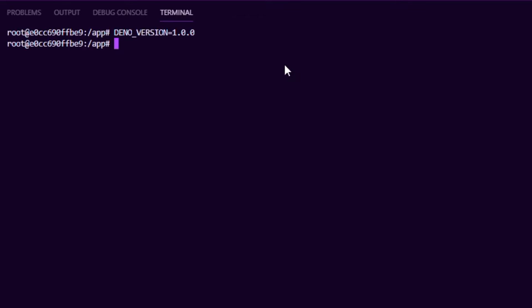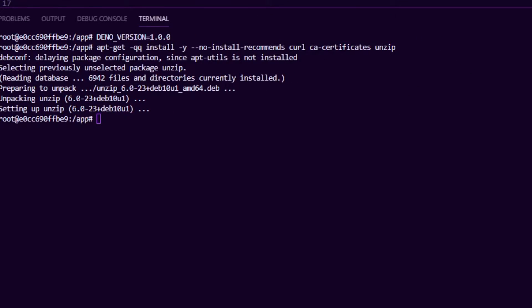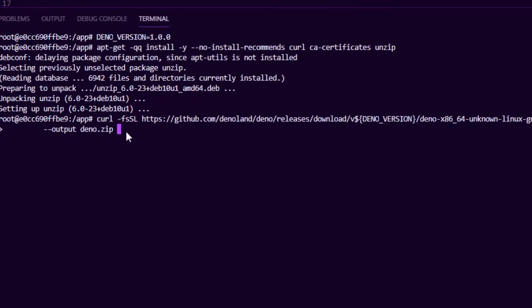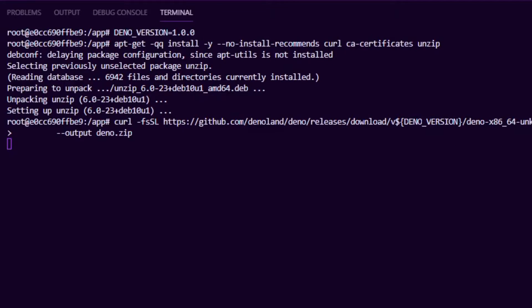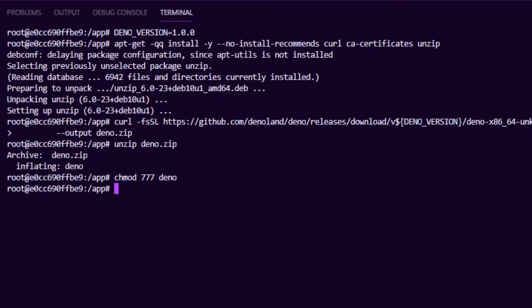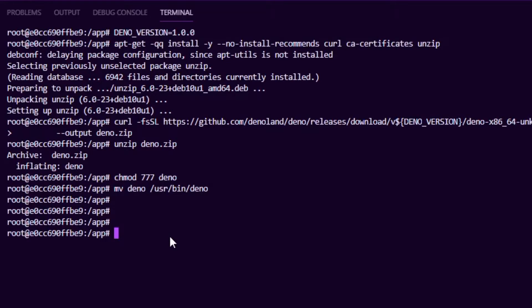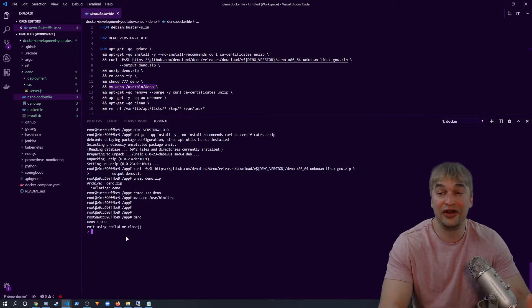I'll set an environment variable for Deno version 1.0, then install the dependencies: curl, ca-certificates, and unzip. Once done, I run curl on the GitHub releases page for that version and output it as `deno.zip`. We then extract it with unzip, apply permissions, and move it to `/usr/bin`. Running `deno` now shows Deno 1.0 up and running — a single binary, very easy to install, and perfect for container environments.